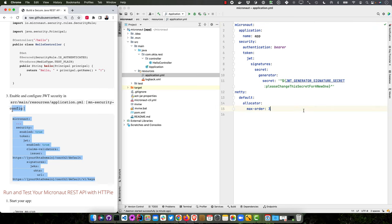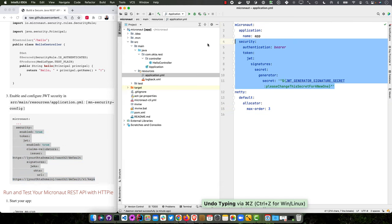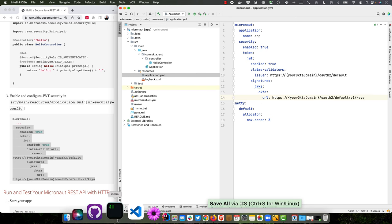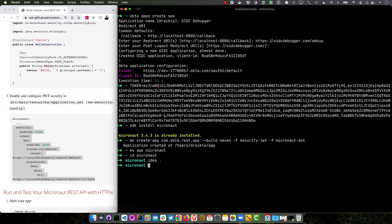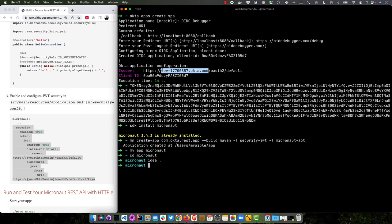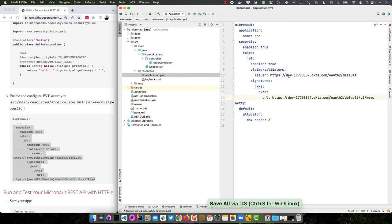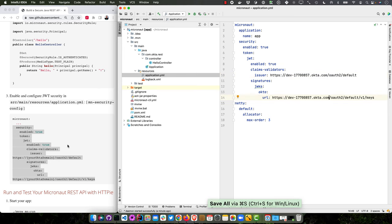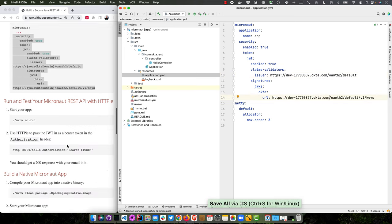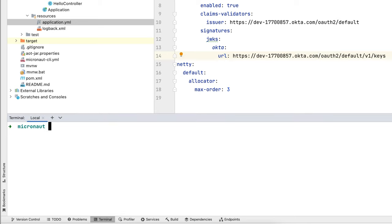So now we need to configure Okta in application.yaml. So we'll just copy and paste this in there, right under security here. And get our Okta domain. We had it back in our terminal and replace this. Okay, so we have the issuer, we have the signatures there. And then we can start up our app.